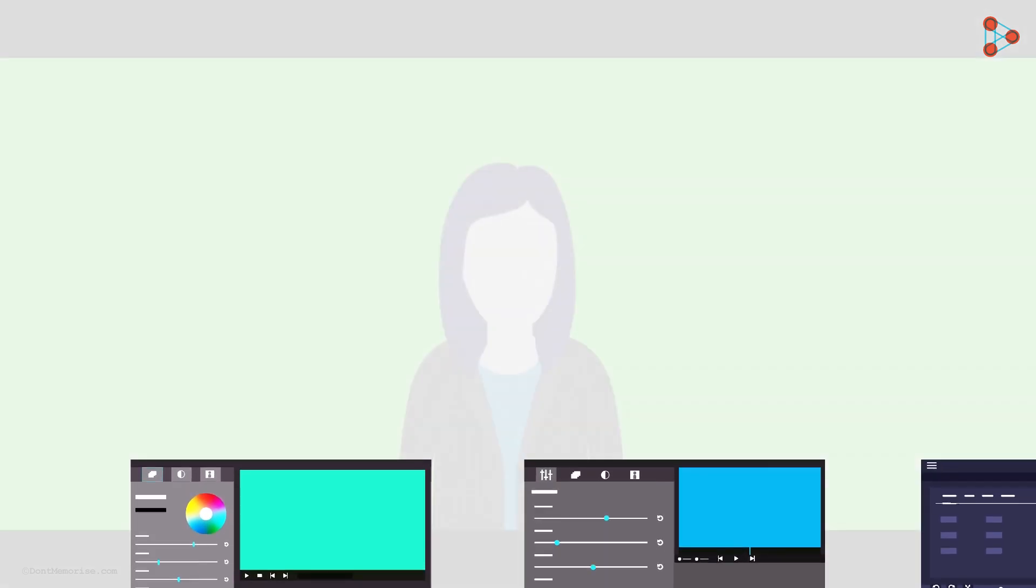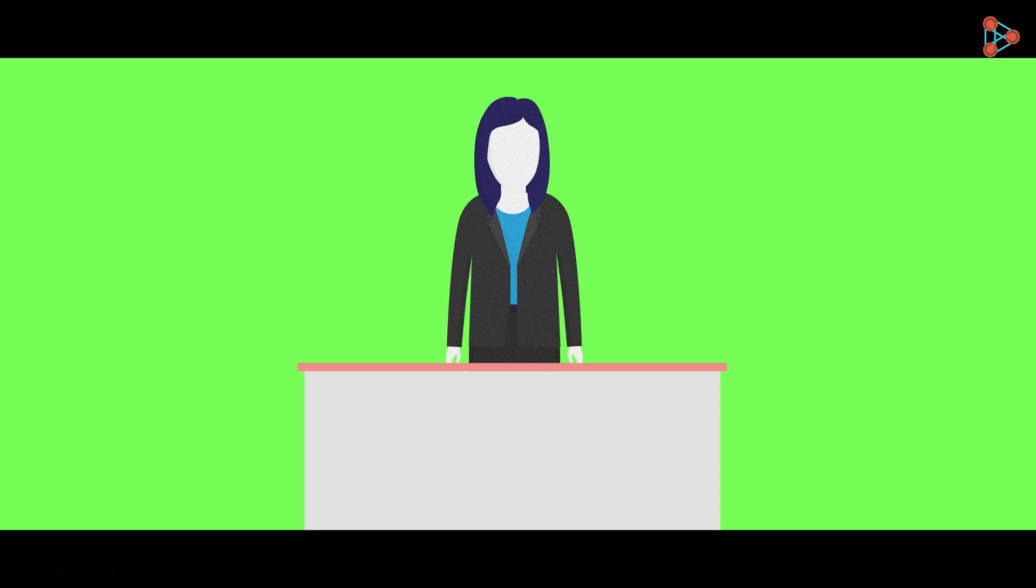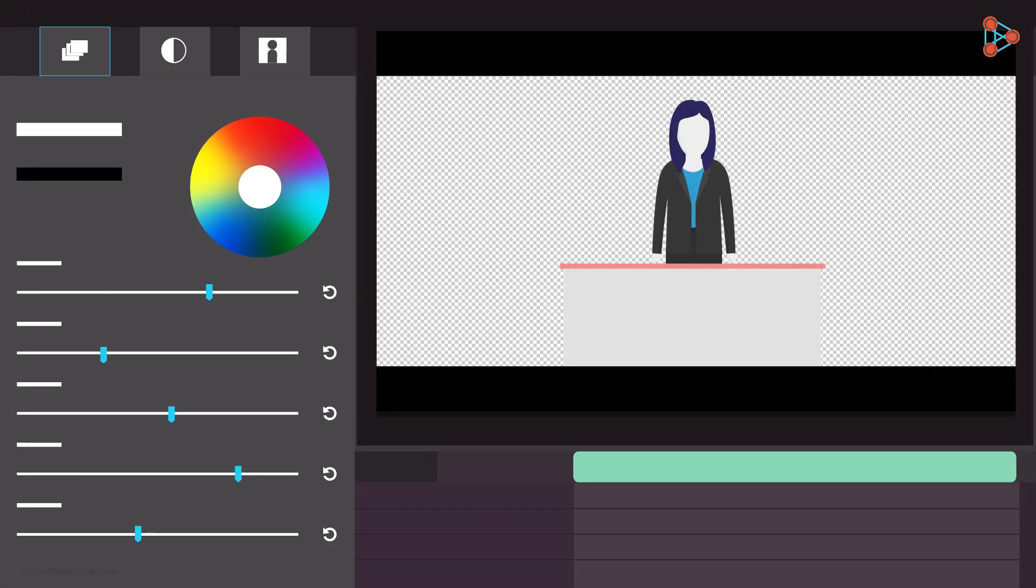In our video, we want stars and planets in the background. Currently, the whole background of a video is just green. So we tell the software to remove the green color from each scene in the video. This makes the background transparent.